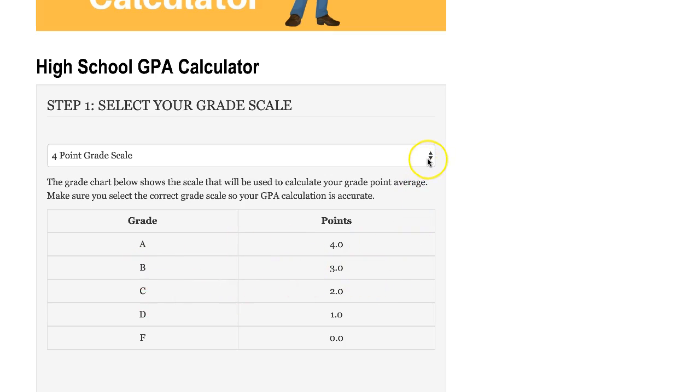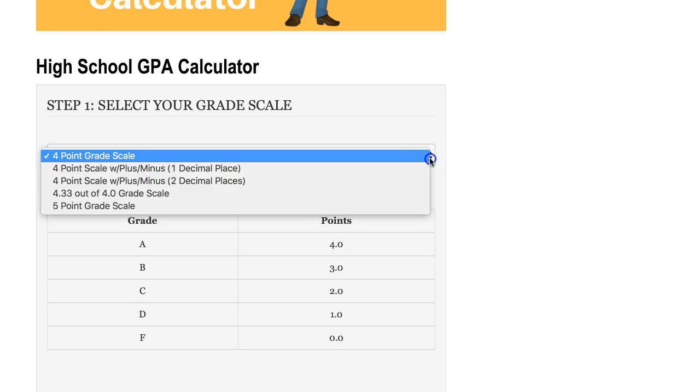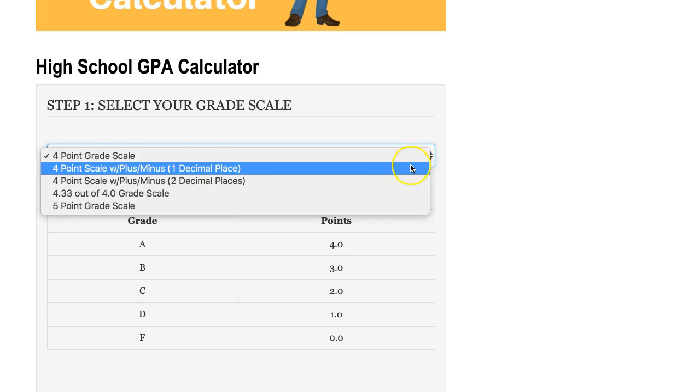We have different grade scales that you can select if your school is using a different one. We'll just take a look at one. There are several in here.